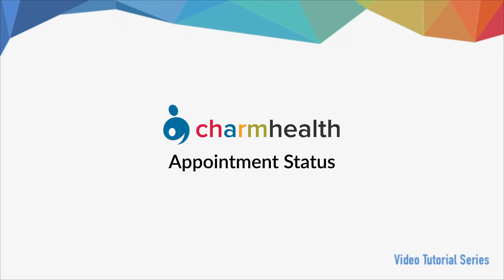Welcome to Charm Health, your medical records management and practice management application on the cloud. In this video, we will go over how to configure appointment status.